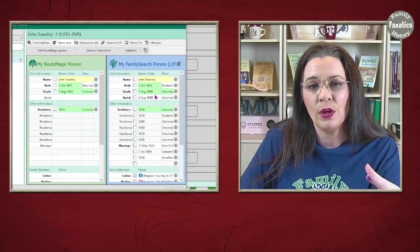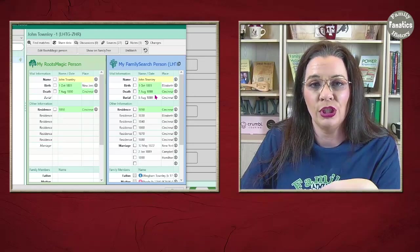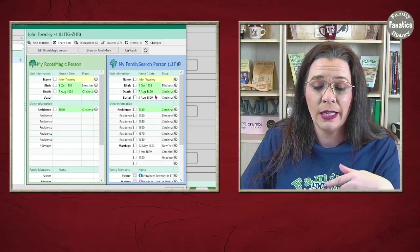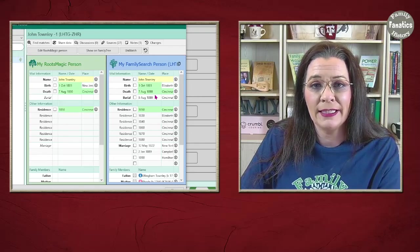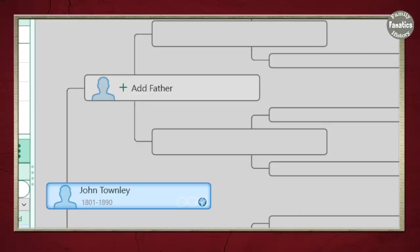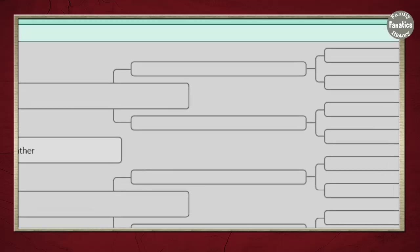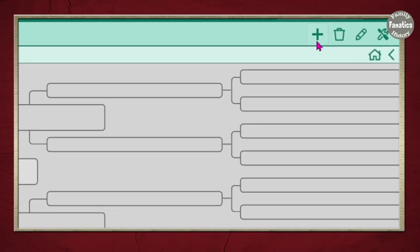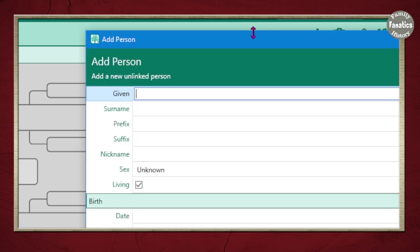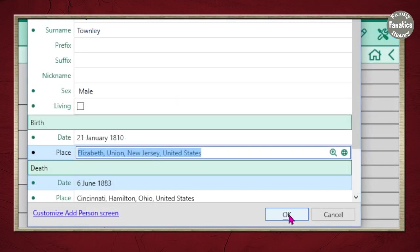Now, what do you do if you want to add somebody to the tree that isn't a relative of John but could help solve your mystery — or maybe they're a potential relative you just haven't figured out how they connect? Let's go through how to add a fan club member to this brick wall database. To add someone new who's not connected, click the plus button and choose 'Add Individual.' Then complete the form — in this case, I'm going to add Major James Townley. After I add all the details, I click OK and now I have a new profile for Major James Townley.